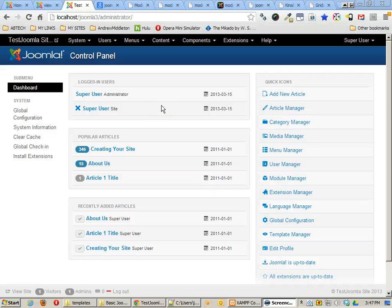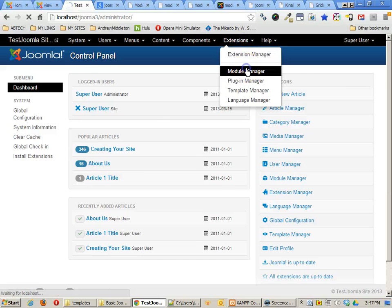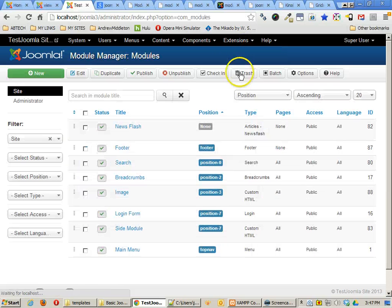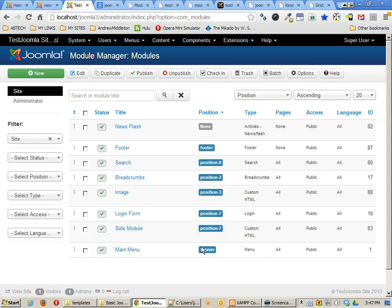In the last tutorial we installed our first template and we made sure that our module manager for the position matched where that same module was used in our template.